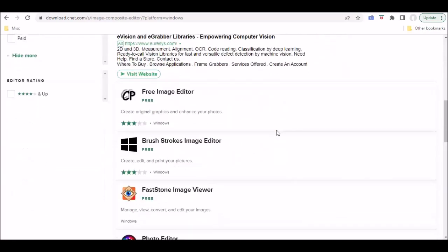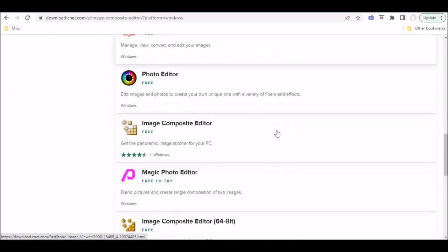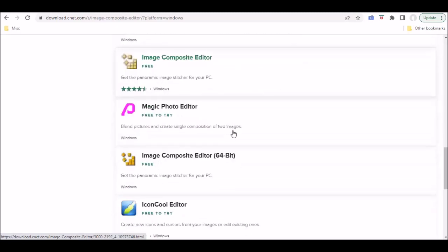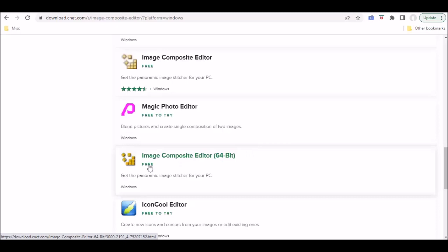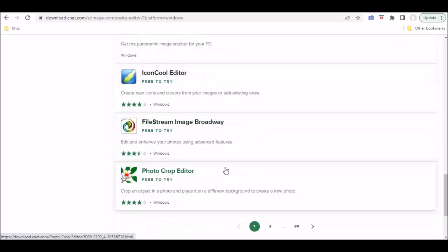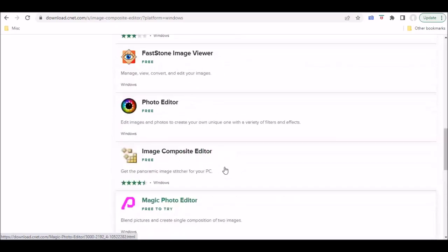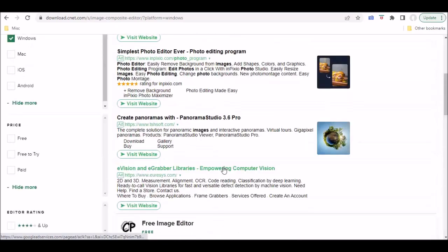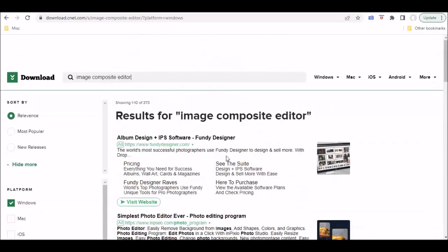One of the other difficulties you'll have, as you can see here, is that when you go and you type in a name, you're going to get matches for other applications that might not even be the one you want. I'm not sure if this is the Image Composite Editor that was written by Microsoft or if it's some other developer and it's going to have a bunch of shareware and bloatware and adware.